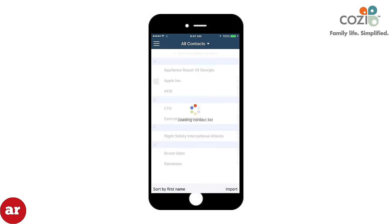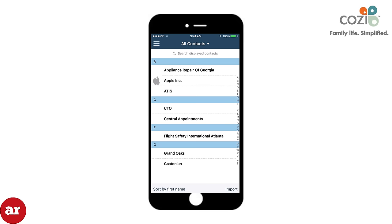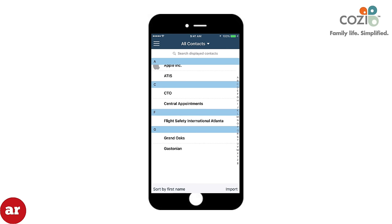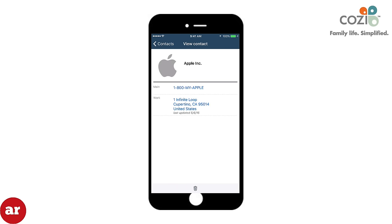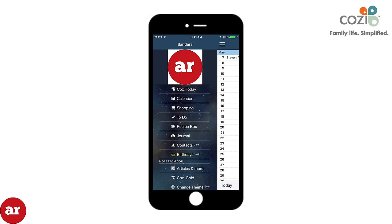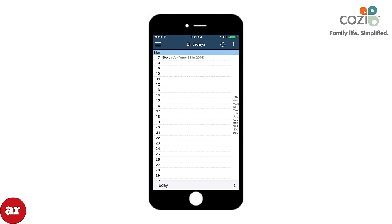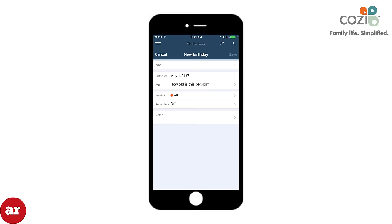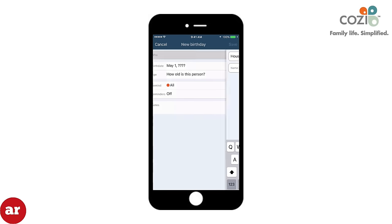Contacts, which is available only through a Gold subscription, allows you to import contacts from your device directly into Cozy. Birthdays, which is also only available through a Gold subscription, allows you to enter birthdays in your calendar for a quick reminder.